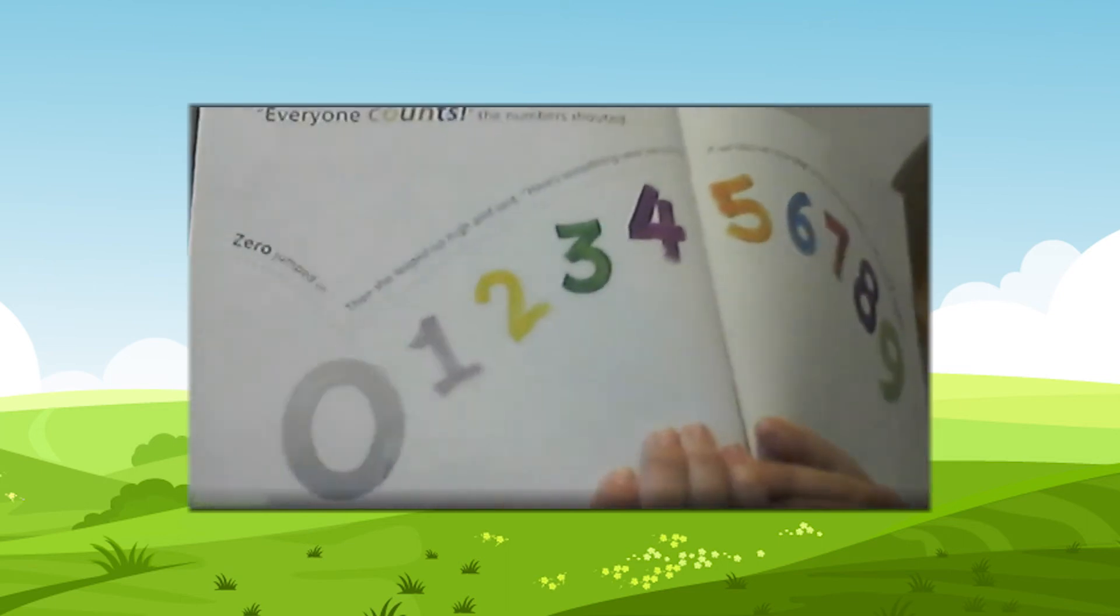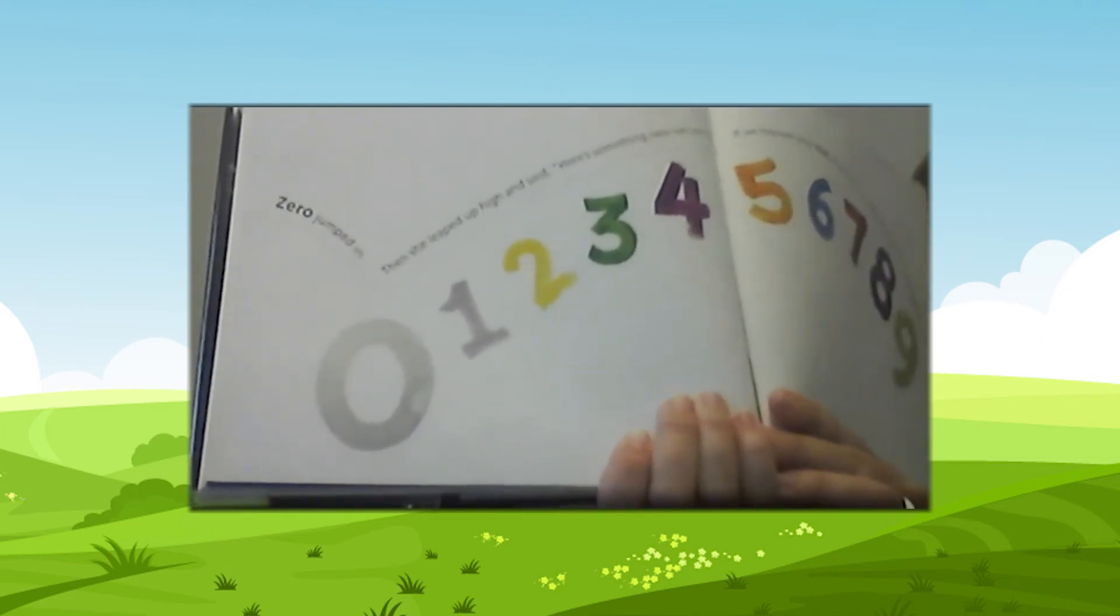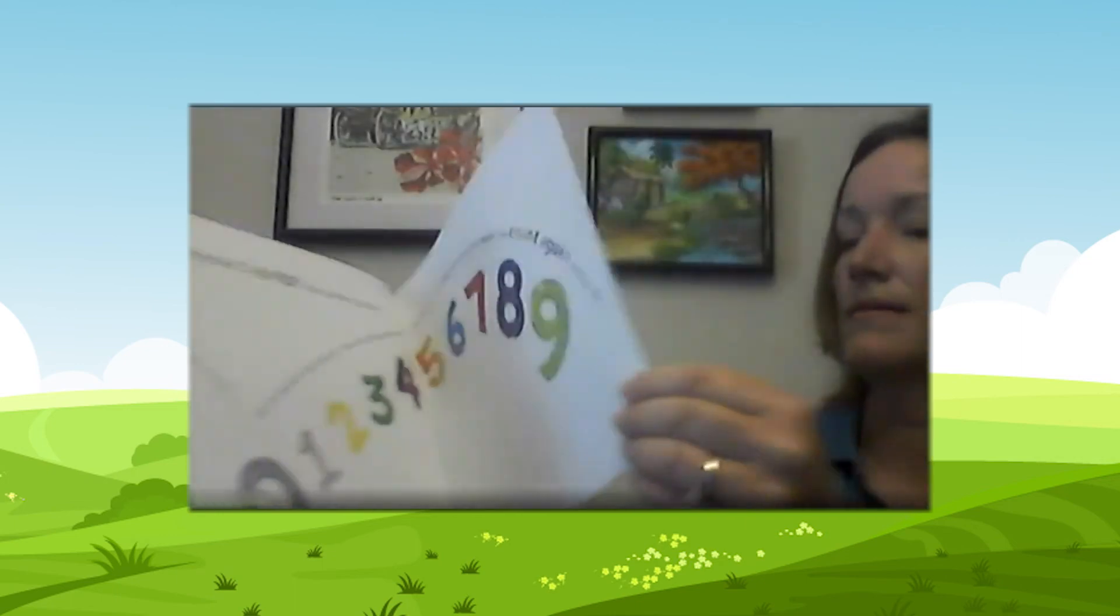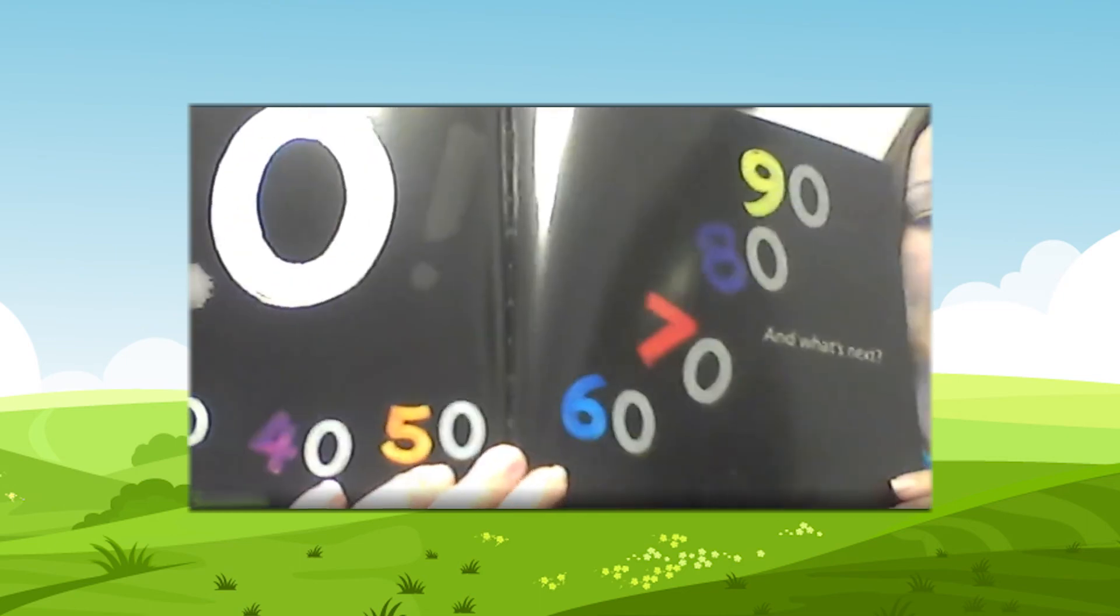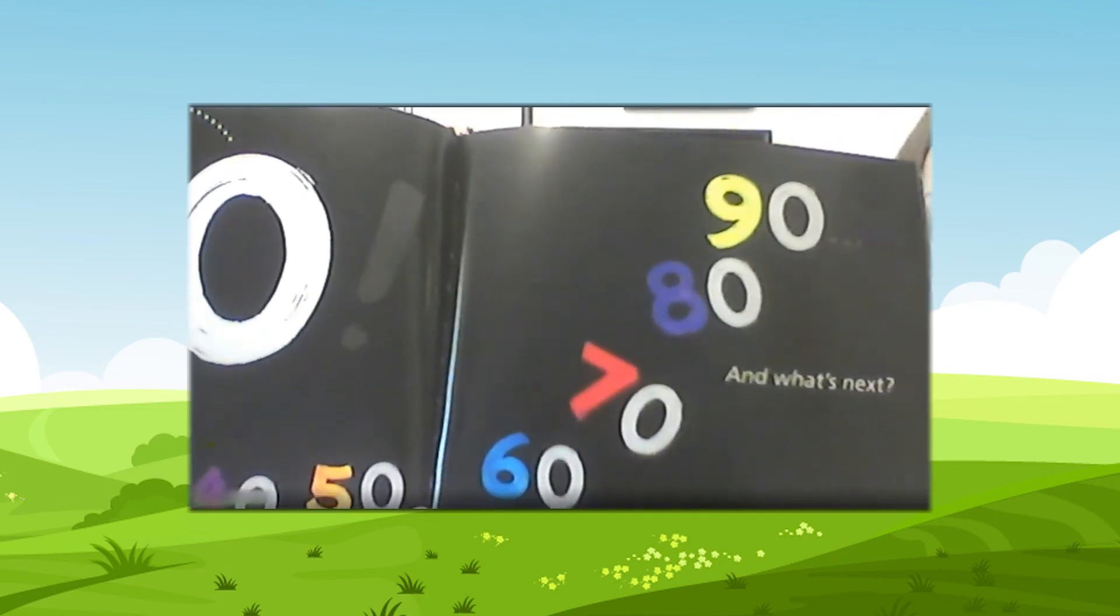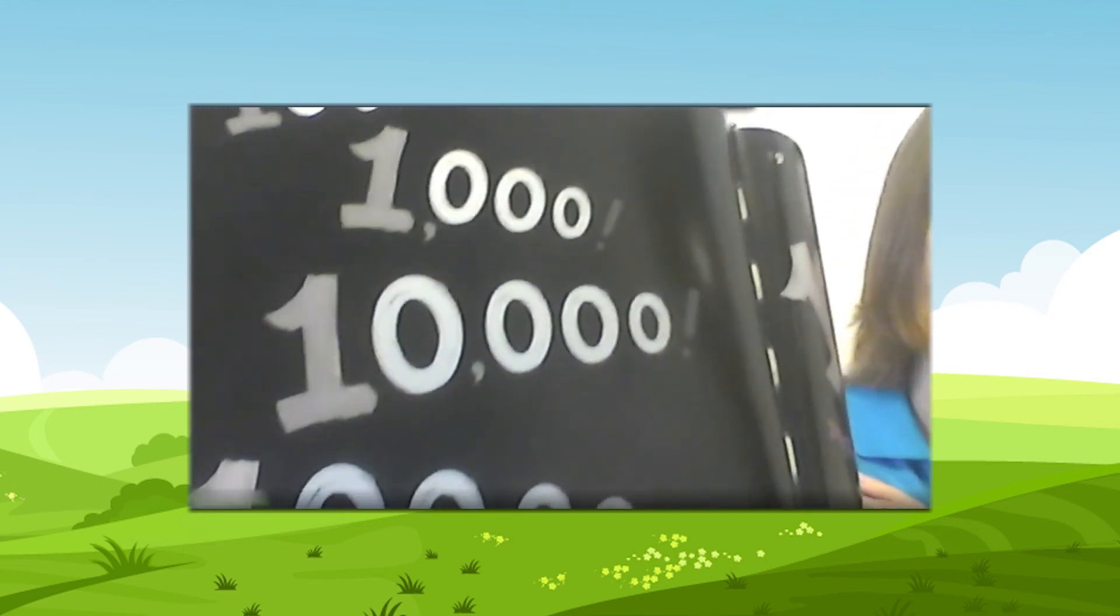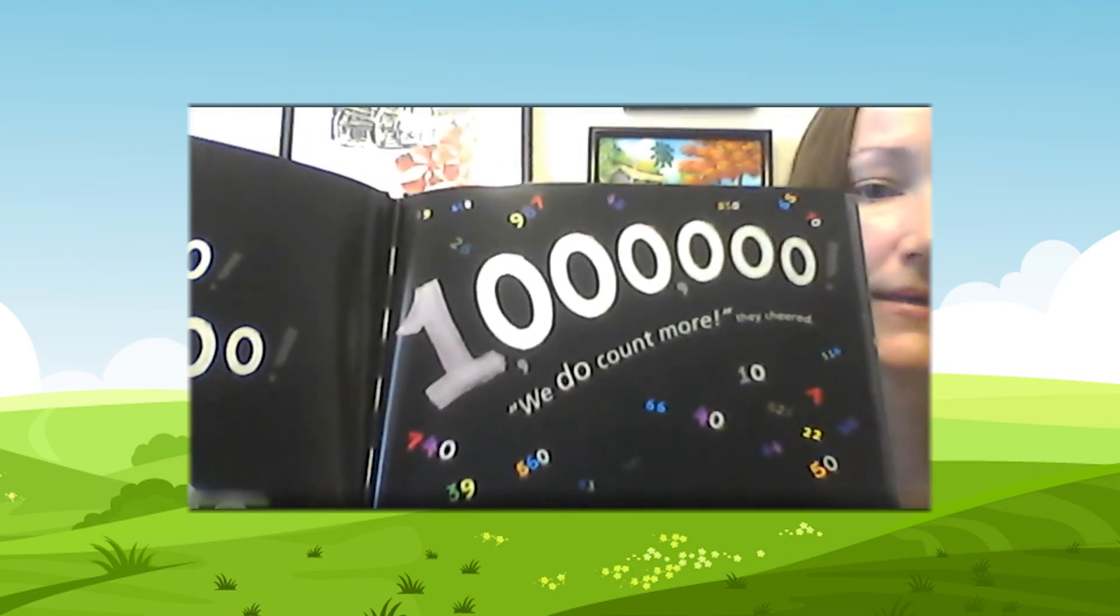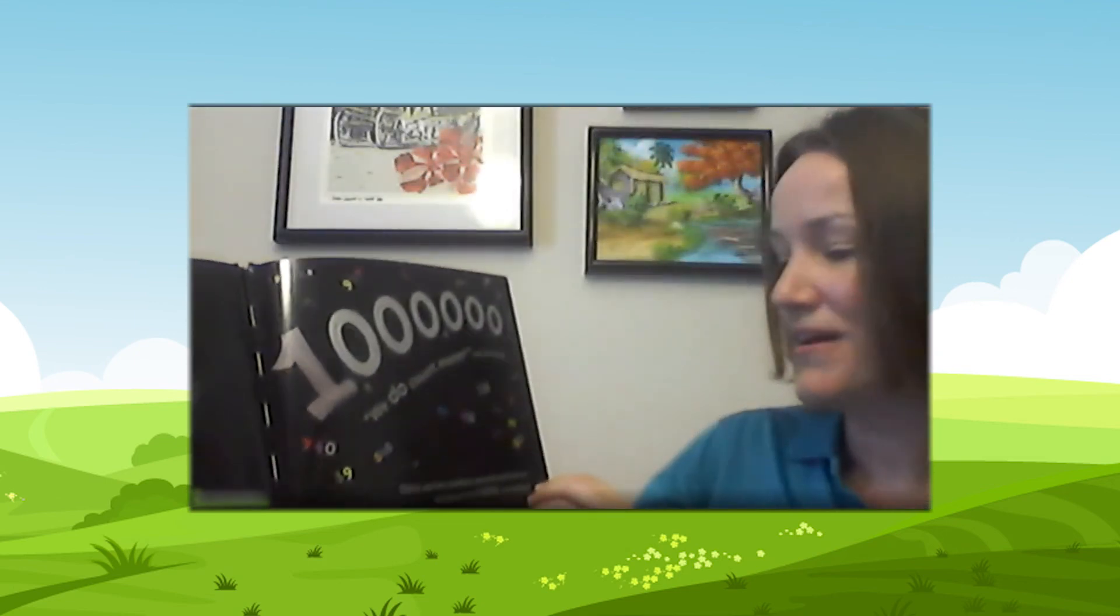If we help each other soar, we can count even more. Let's count again. Starting with, okay, so count with me. Zero, one, two, three, four, five, six, seven, eight, nine, ten, twenty, thirty, forty, fifty, sixty, seventy, eighty, ninety. Notice all those zeros. And what's next? One hundred, one thousand, ten thousand, one hundred thousand, one million. We do count more, they cheered.